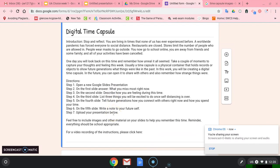Introduction. Stop and reflect. You are living in times that none of us has ever experienced before. A worldwide pandemic has forced everyone to social distance. Restaurants are closed. Stores limit the number of people who are allowed in. People wear masks to go outside.